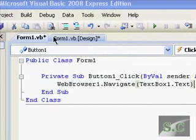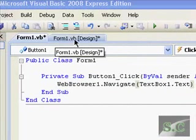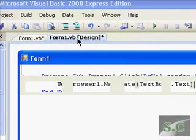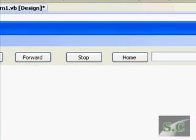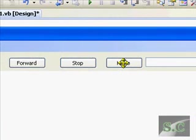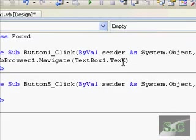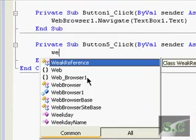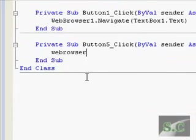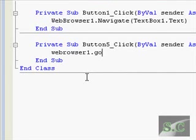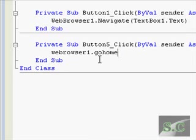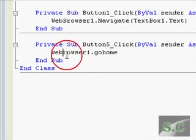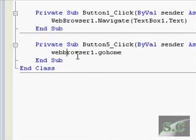Now go back to the Form1.vb tab over here and double-click the home button. Let's do web browser one dot go home. This will actually bring you to your Internet Explorer or Firefox, basically whatever your default browser's home page is.